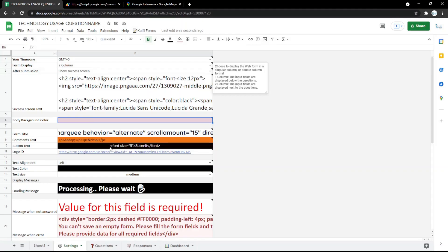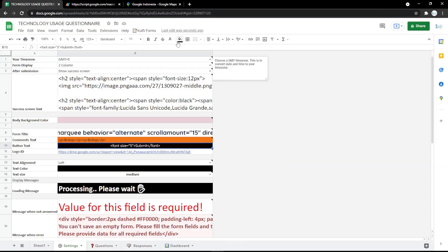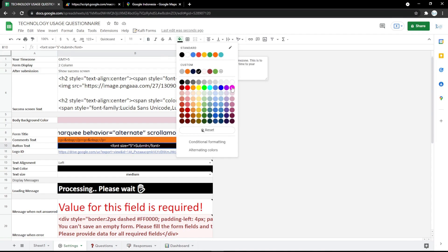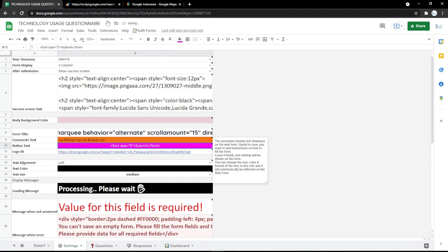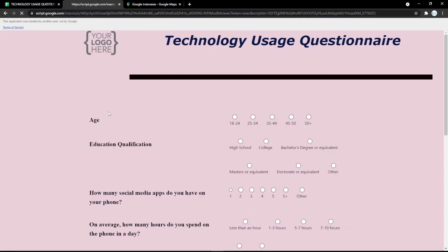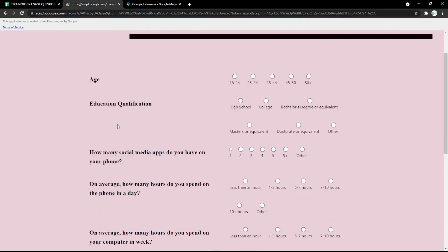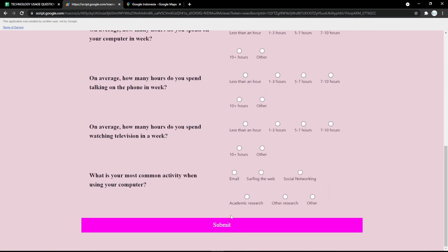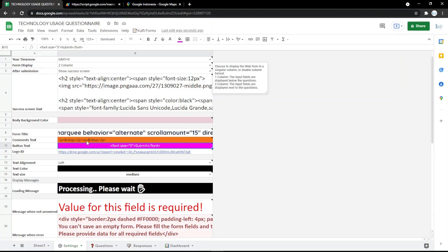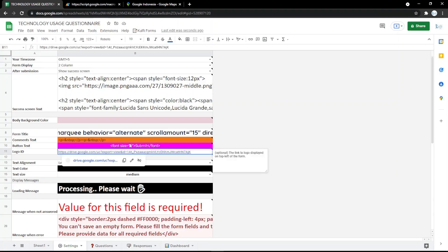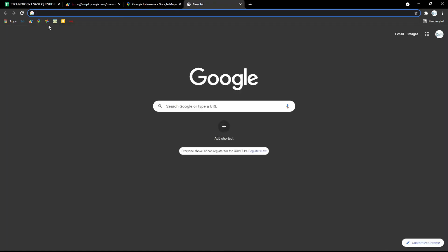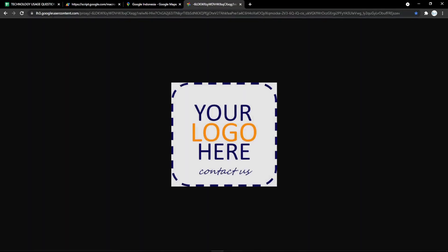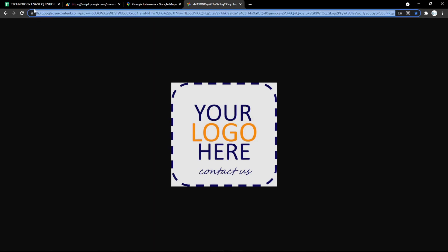First, change the background color by picking the color you want — for example, purple. You can also change the button text color. Scroll down to check it on the submit button and it will change instantly.